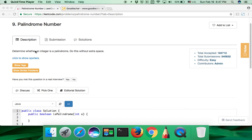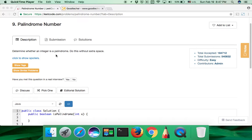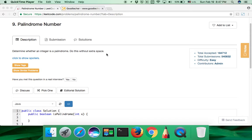The problem description is that we need to write a function to determine whether an input integer is a palindrome number. We need to do that without extra space. Extra space here means the space complexity should be O(1), should be constant. It should not be O(N) or something even worse than that.